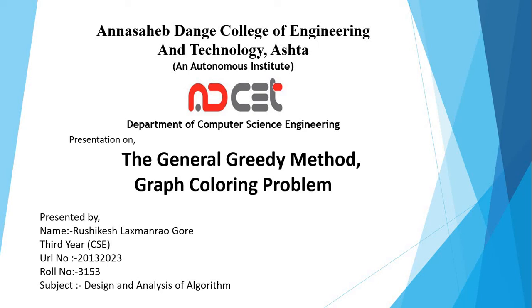Hello everyone, I am here to present a presentation on the general greedy method graph coloring problem.